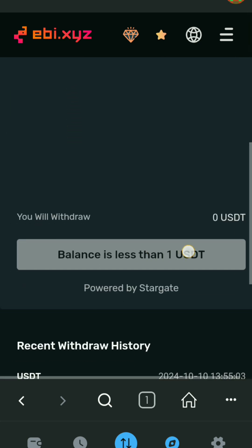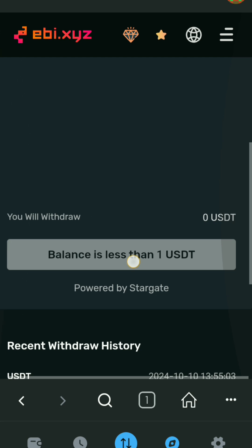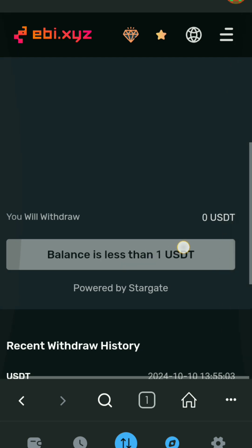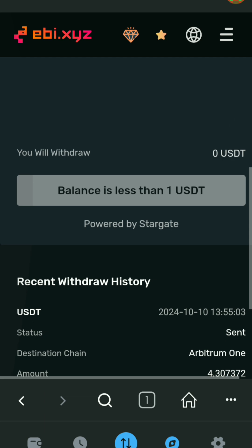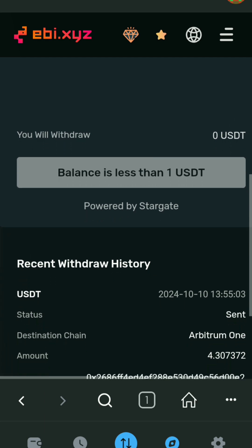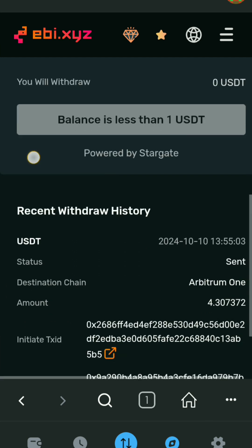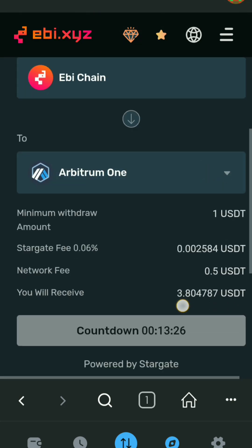Below you will see your available USDT for withdrawal. Click on max and then click on start withdraw. A confirmation page will appear — just click on confirm. For some people who have selected a different network instead of EBI chain while connecting Metamask wallet to EBI exchange, they might see a pop-up screen that says switch network to EBI chain.